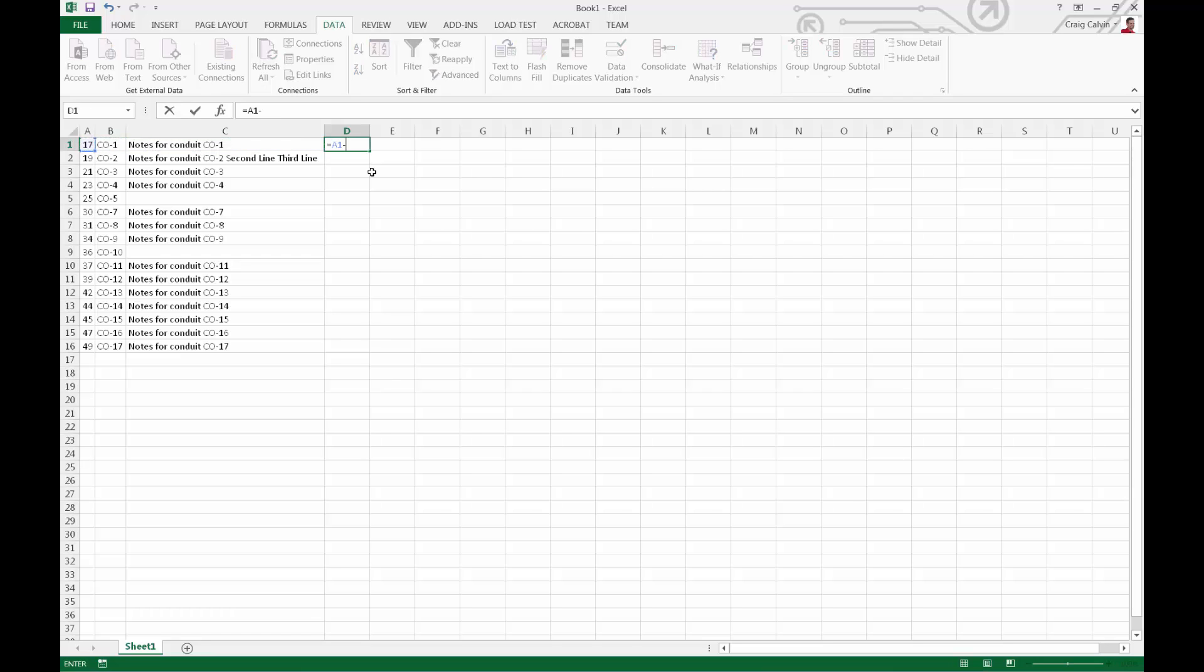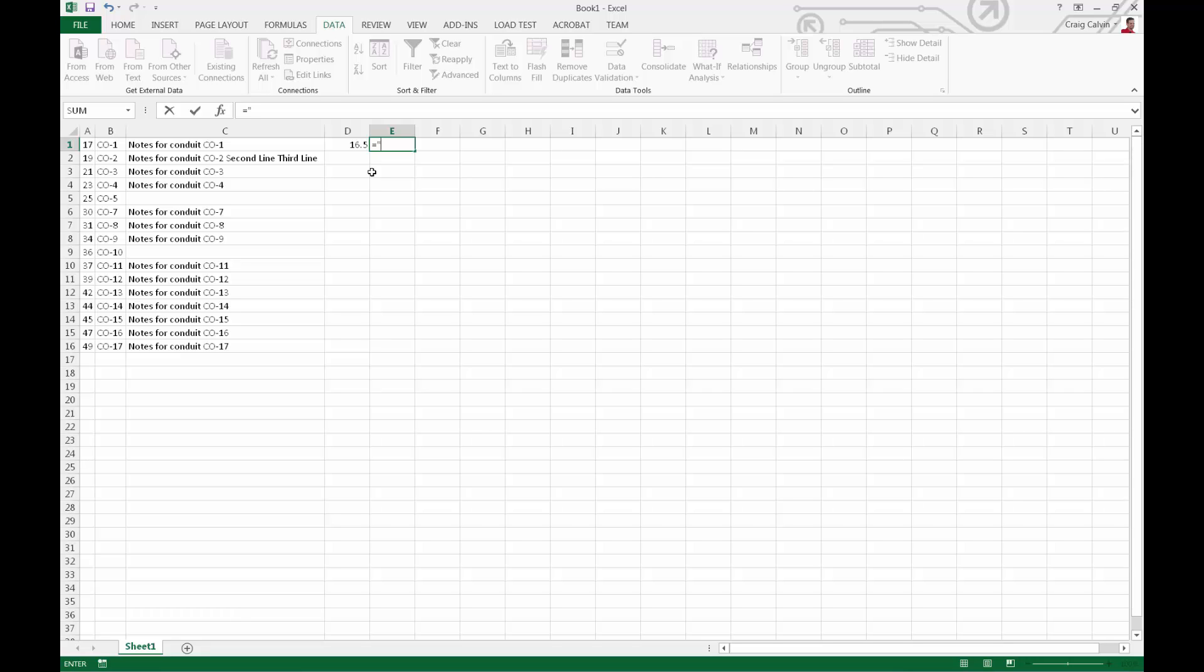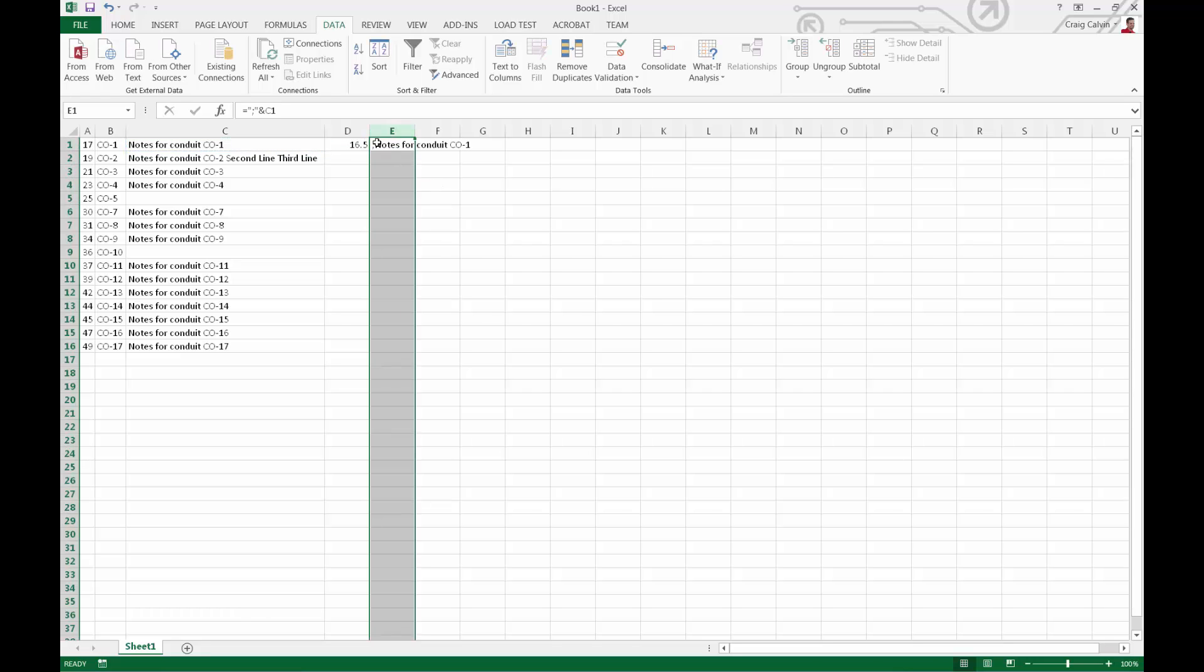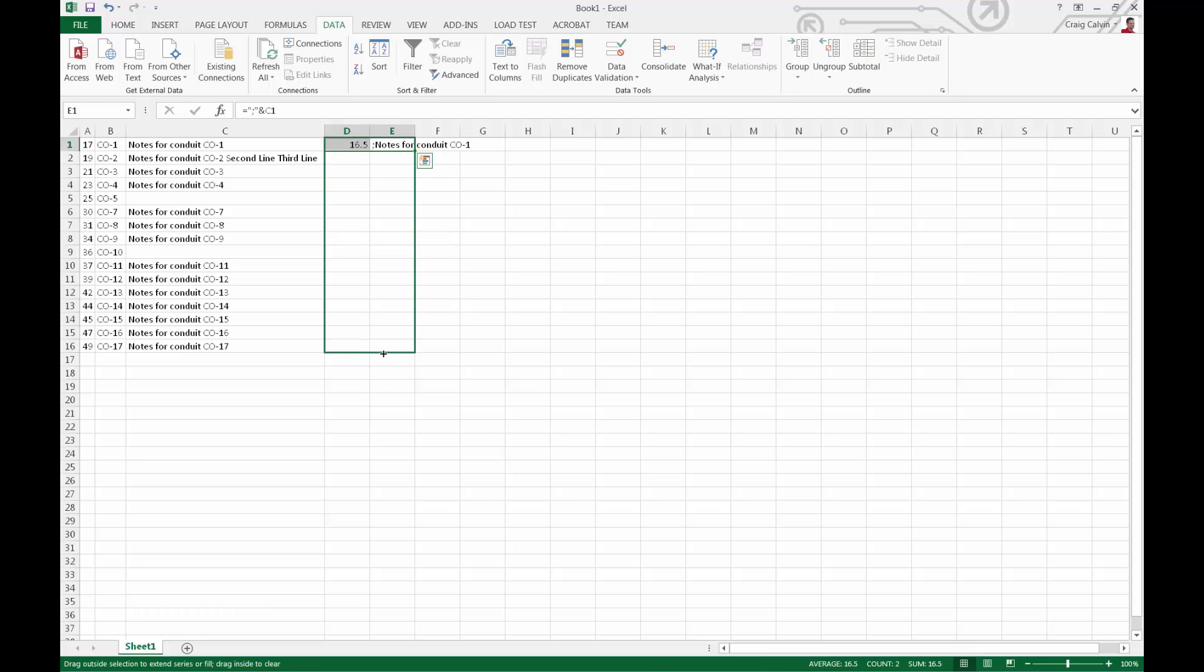Now we need to massage the data a little bit. We'll subtract 0.5 from each of the IDs. You'll see why in just a minute. And then in the next column, we'll prefix the notes from sewer gems with a semicolon. And then we'll fill the series below it.